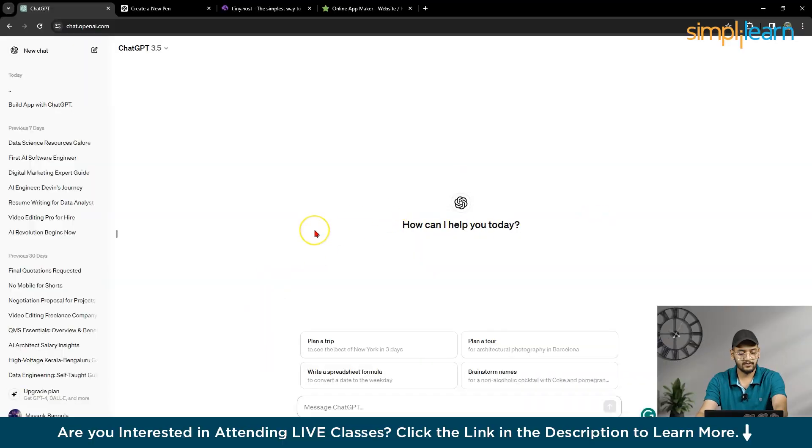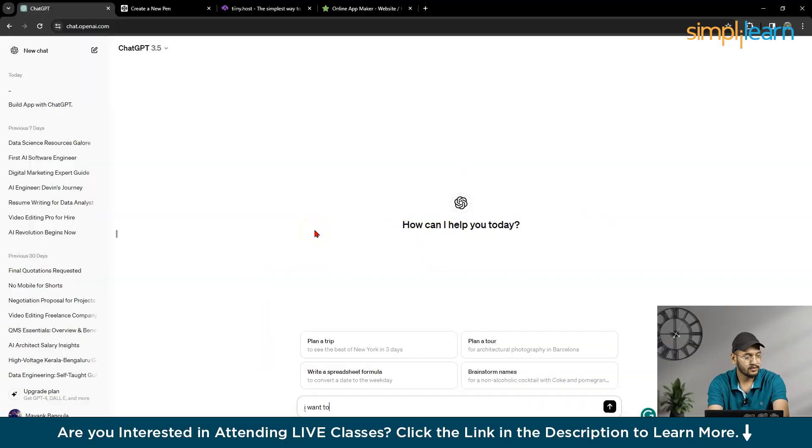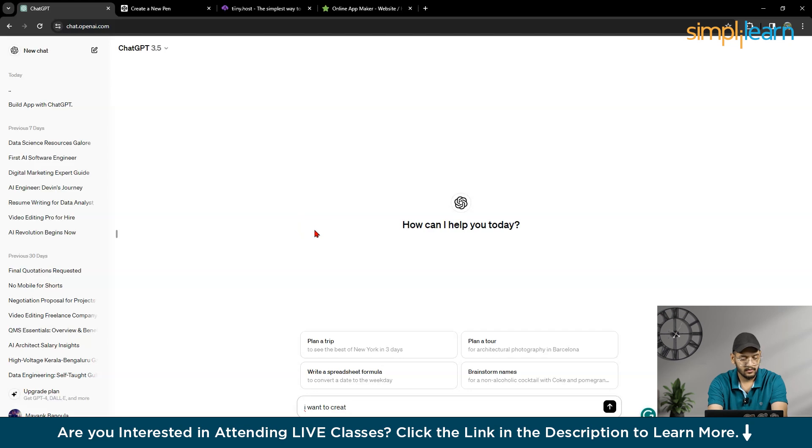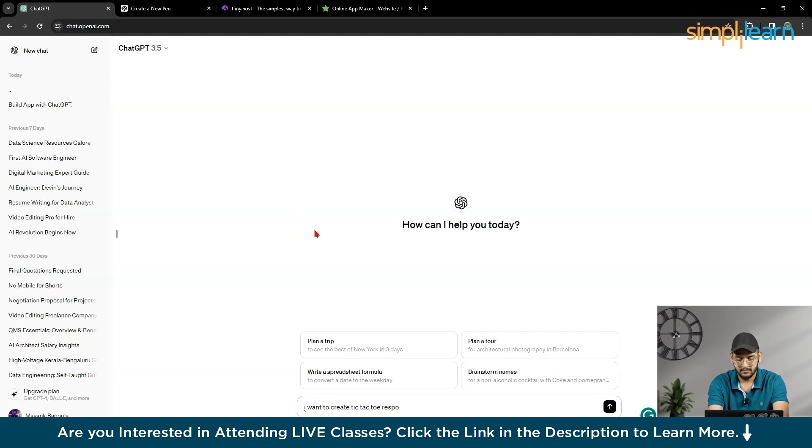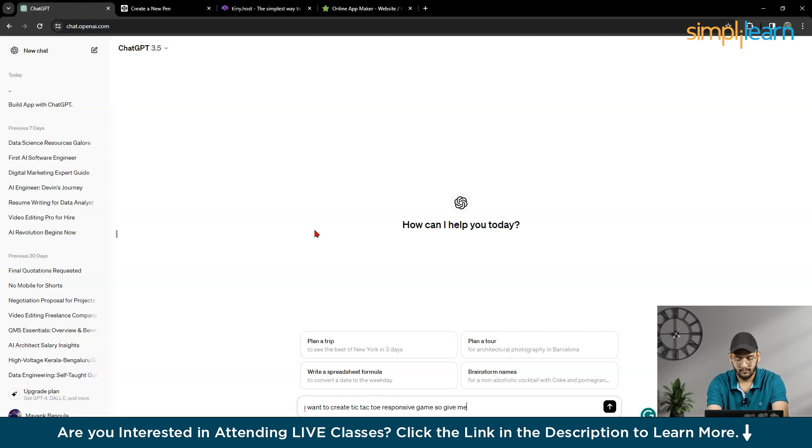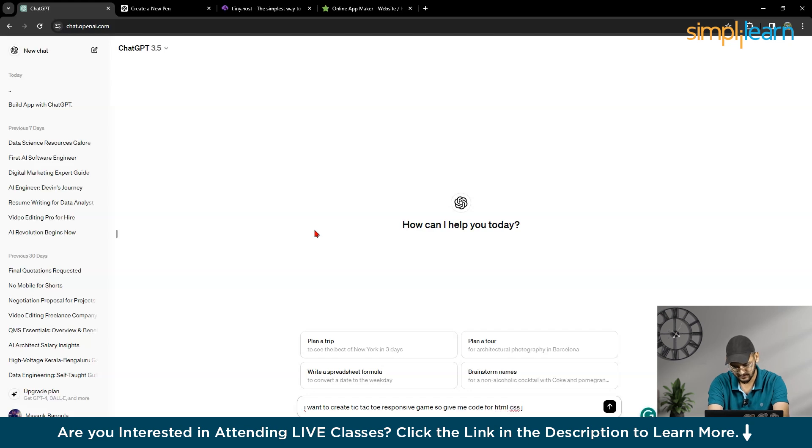So this is our ChatGPT screen. So here I will write, I want to create Tic-Tac-Toe Responsive Game. So give me code for HTML, CSS, and JavaScript, right?